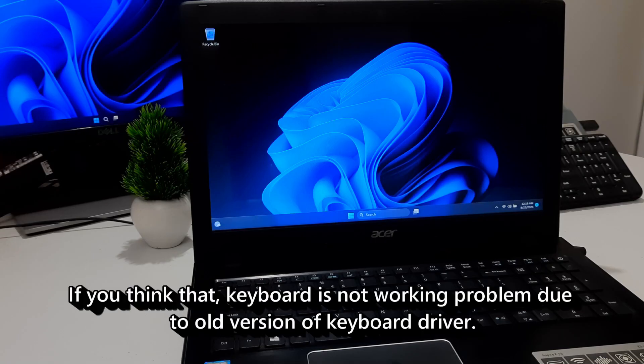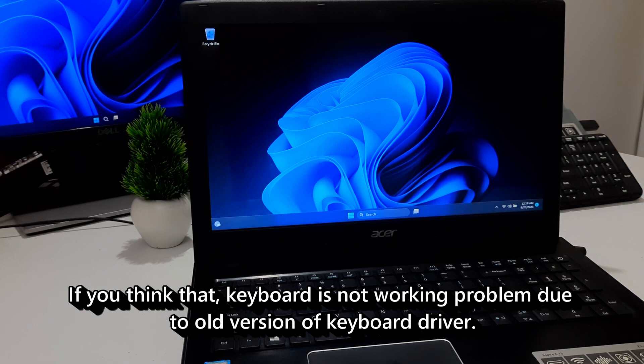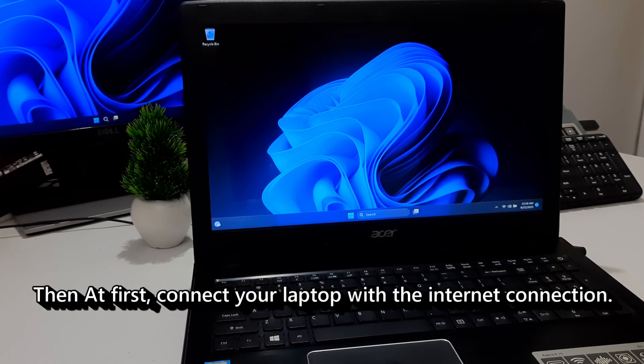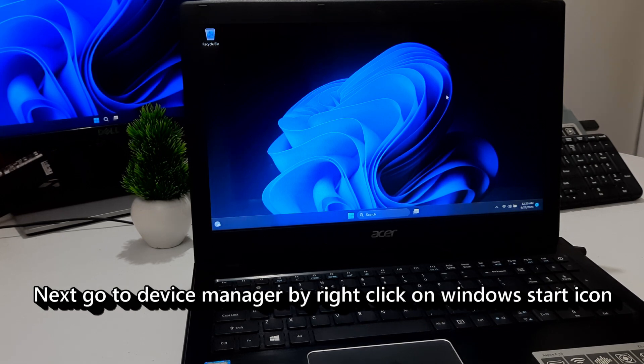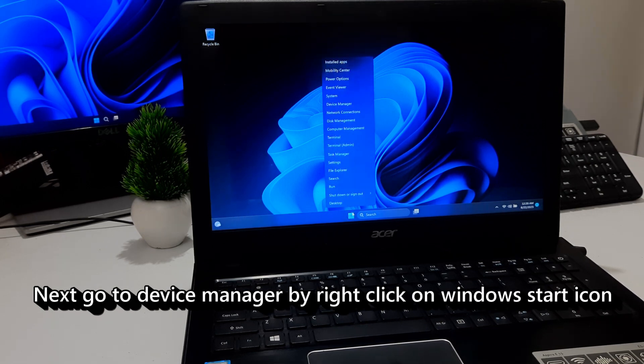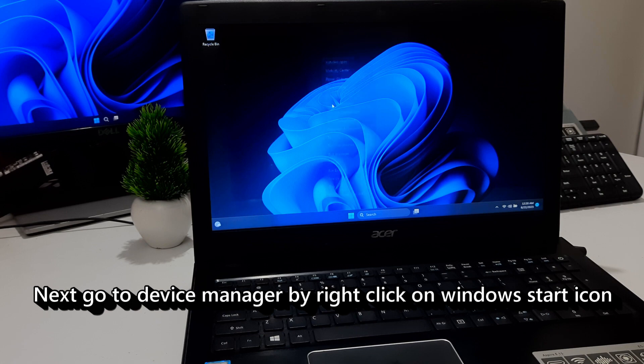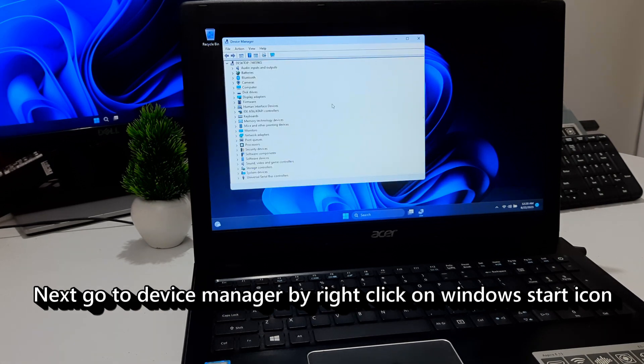If you think that keyboard is not working problem due to old version of keyboard driver, then at first connect your laptop with the internet connection. Next, go to Device Manager by right-clicking on Windows Start icon.